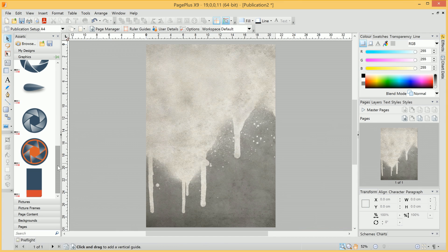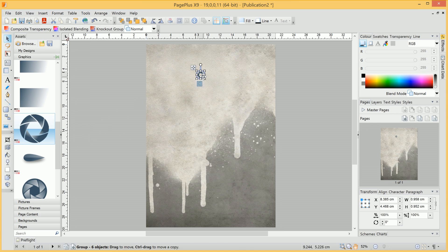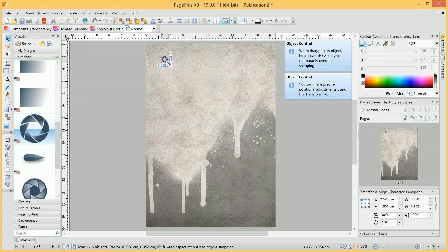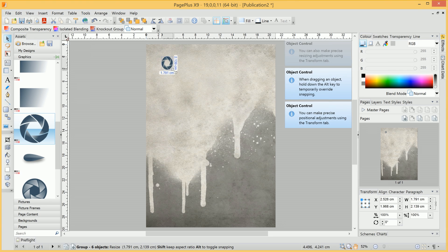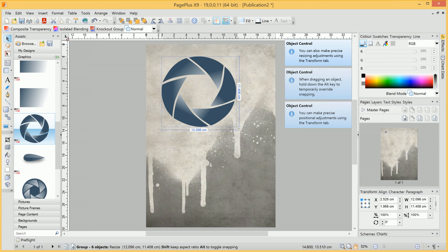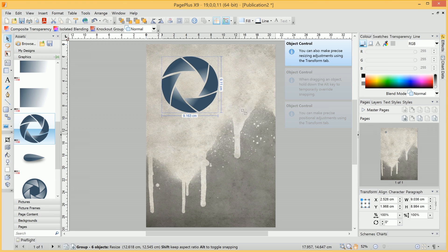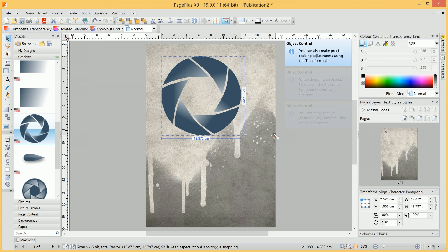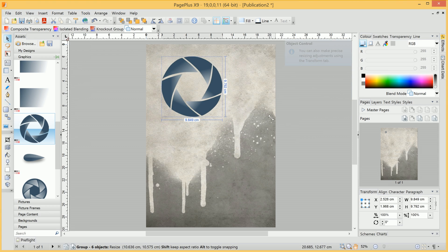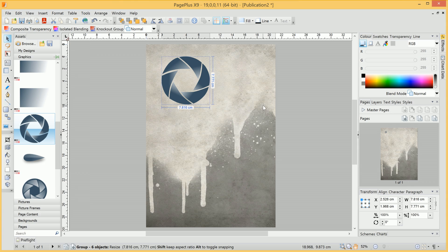And once we've found a logo that we want to use, we can click-drag it onto the publication. Now, at the moment it's tiny, so what we can do is click-drag the corner handle to resize it. At this point you'll want to hold down the Shift-Modifier key, and this will keep it in proportion instead of stretching it.